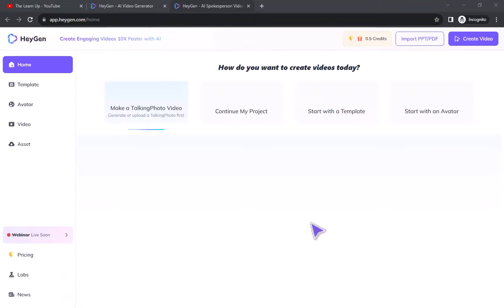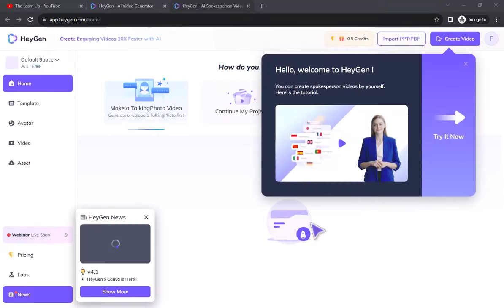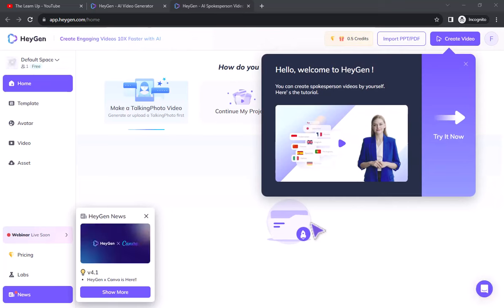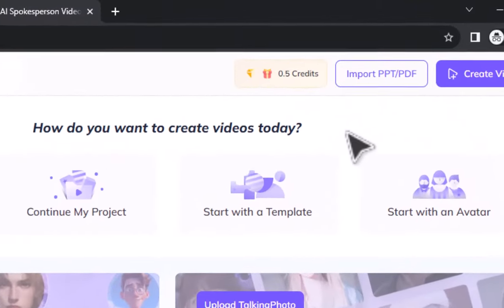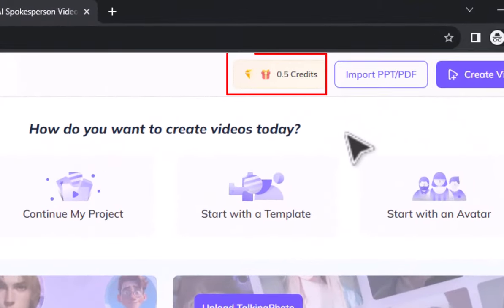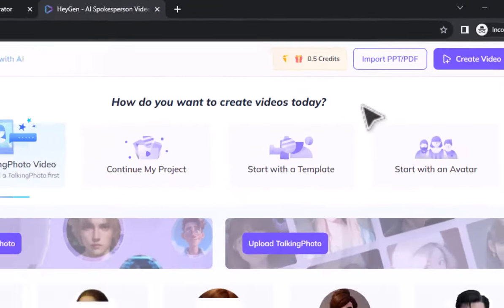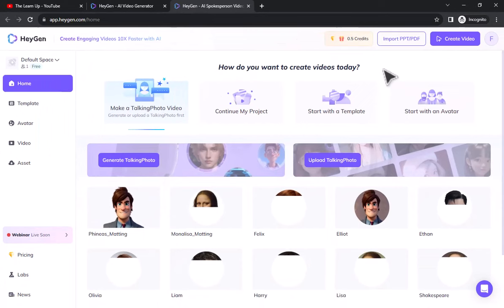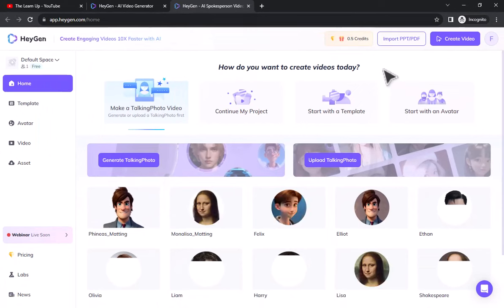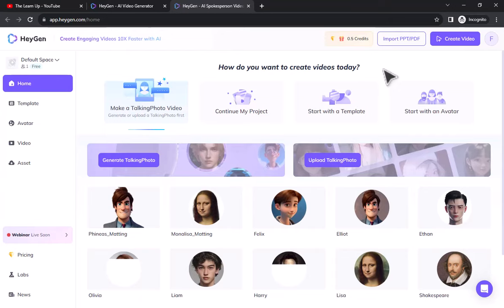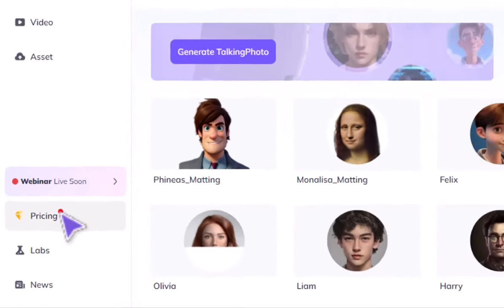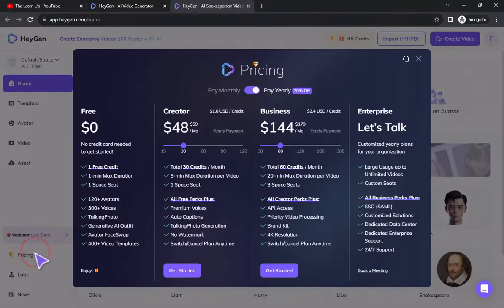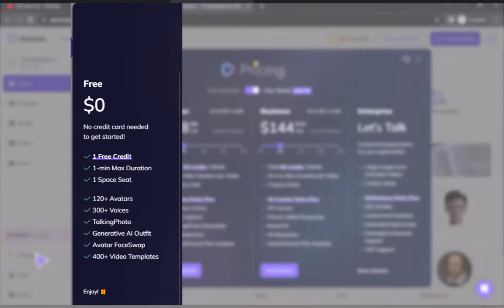After signing up you will see an interface like this. After coming here you will look up and see how much free credit you have. In the first instance you get one credit for free, and with it you can make a one-minute video. If you go to Pricing you will see the details. Free package will give you one credit, and video duration is one minute.